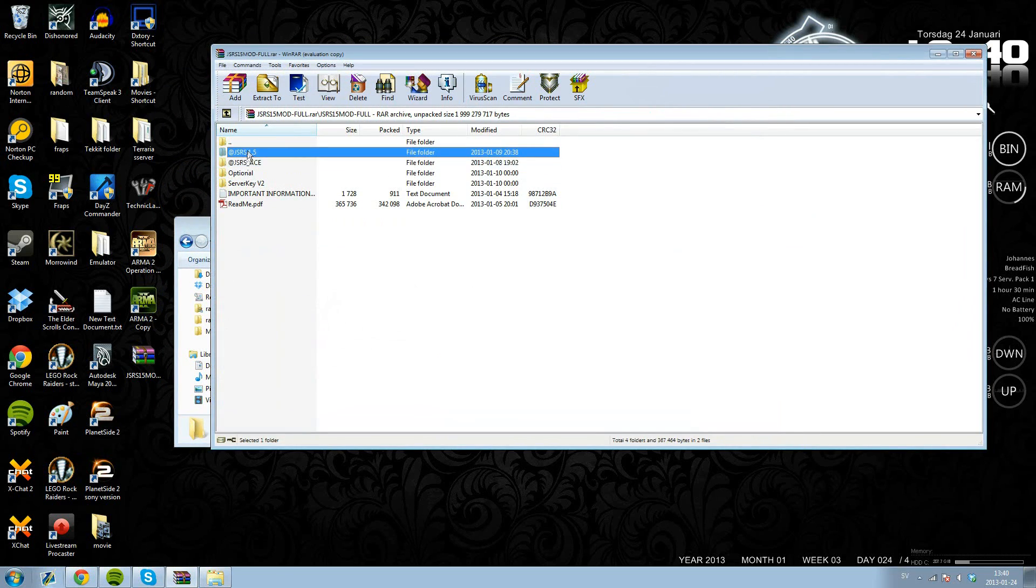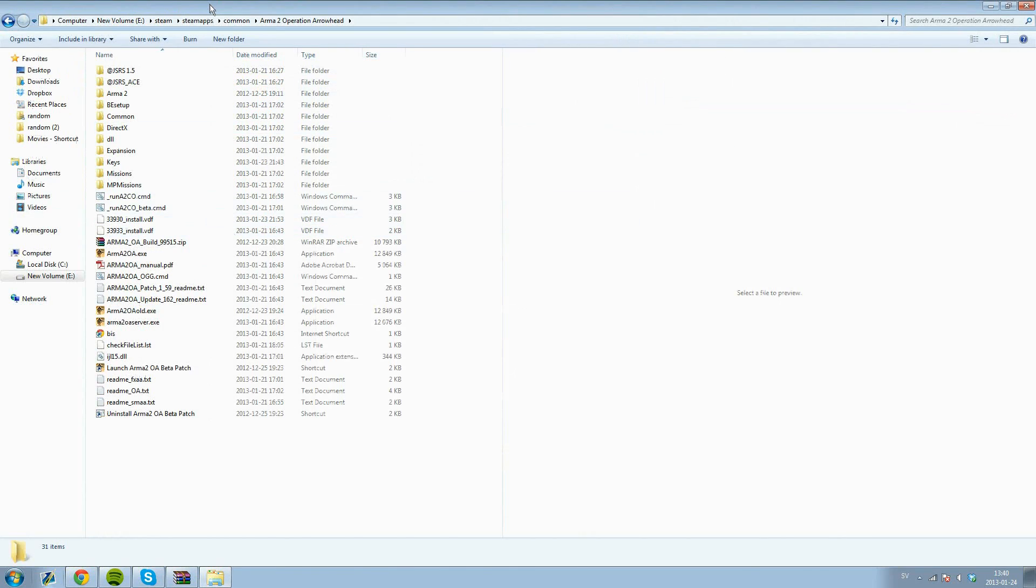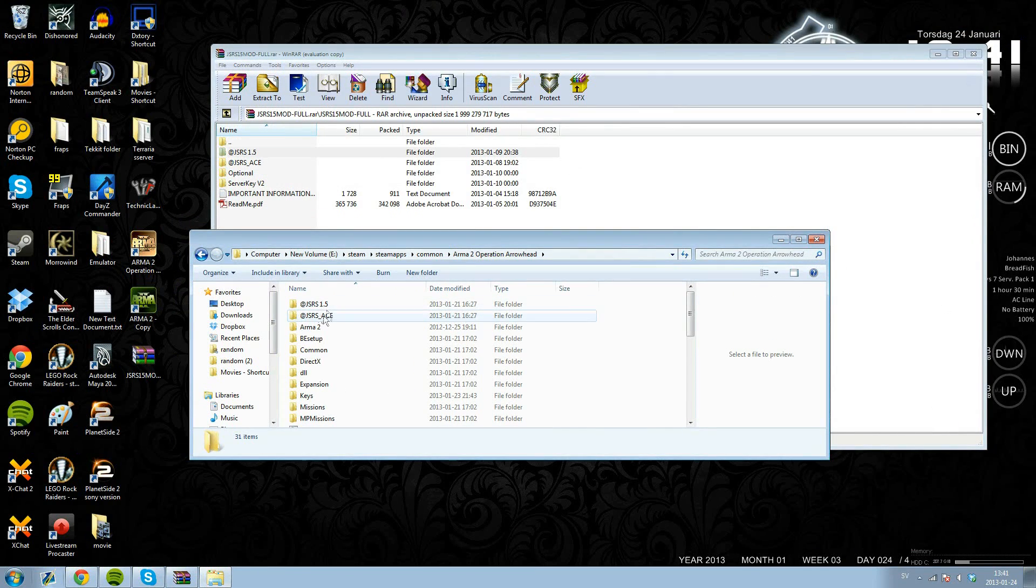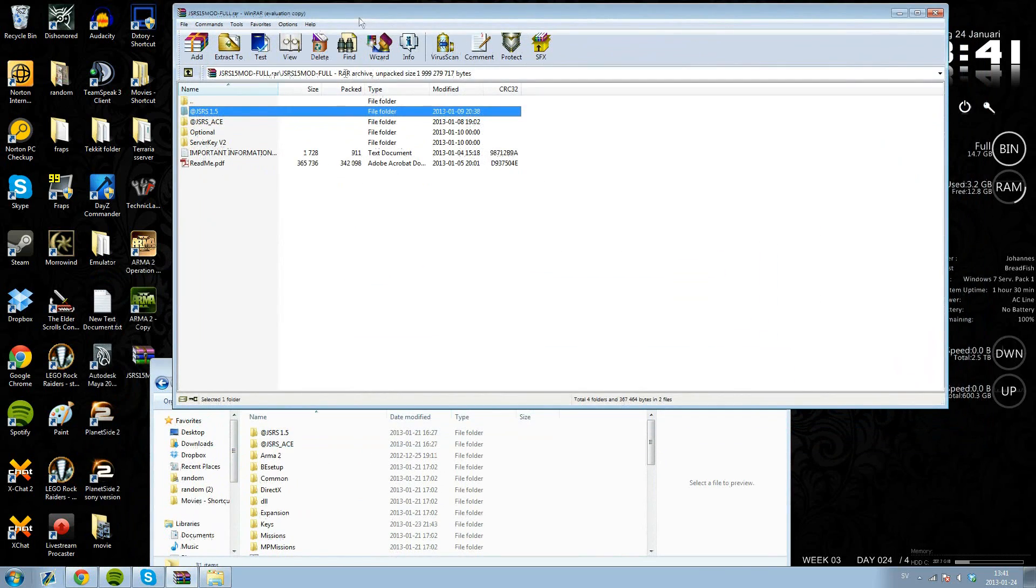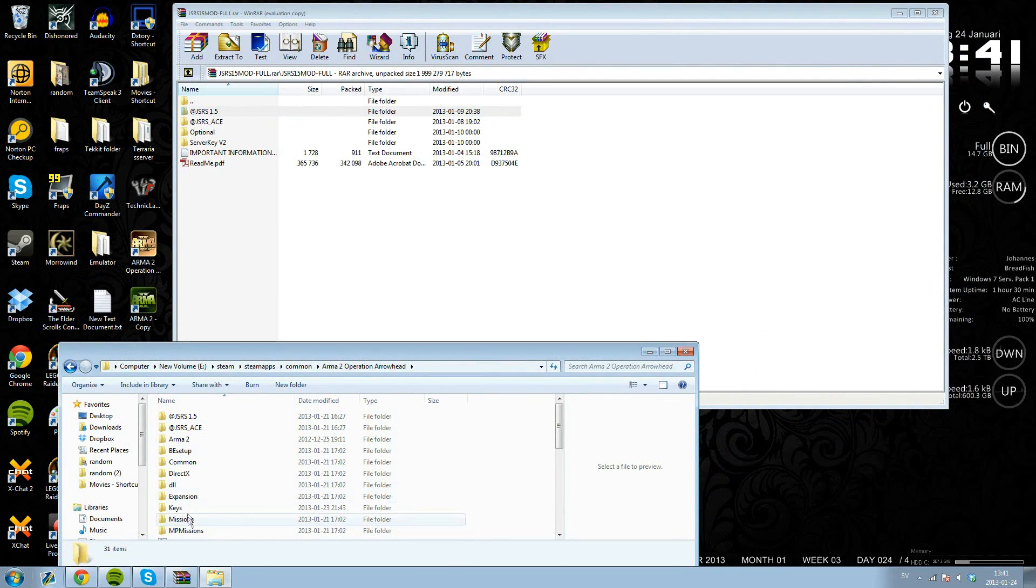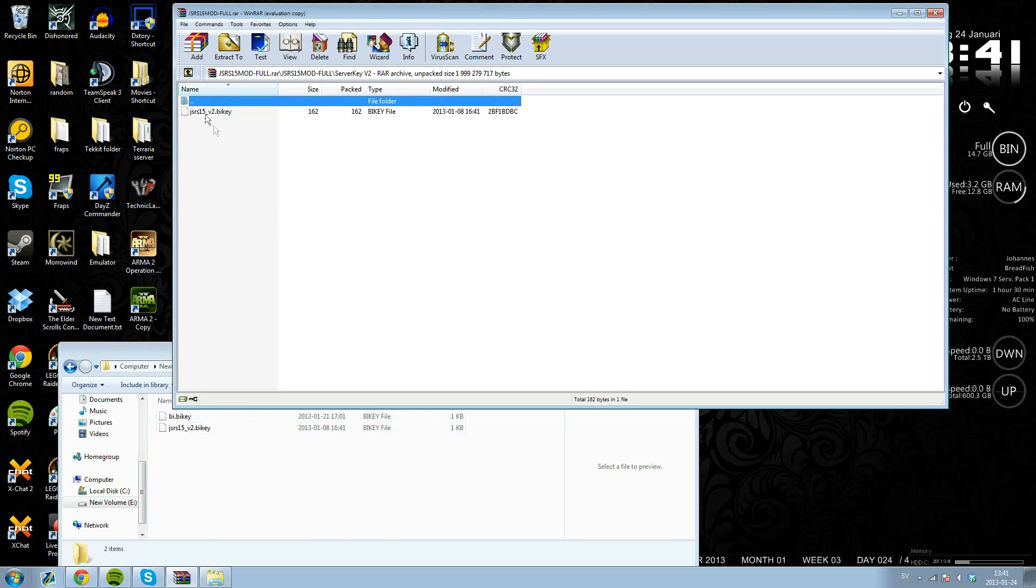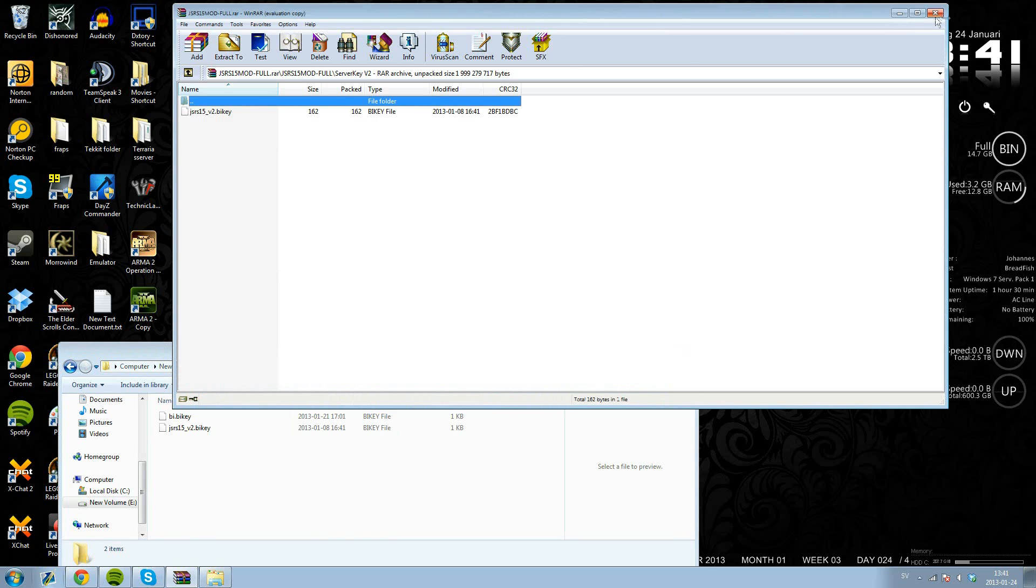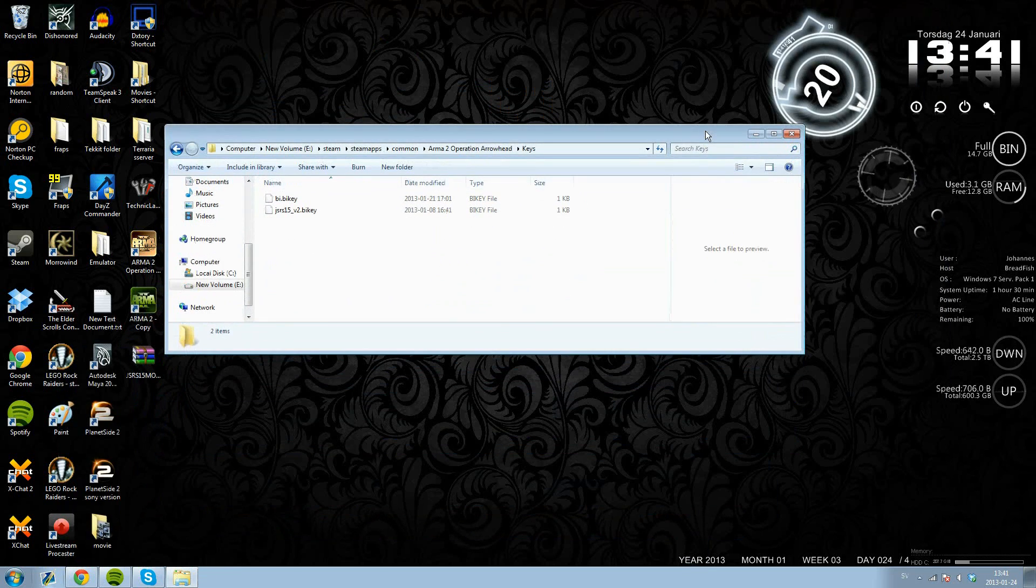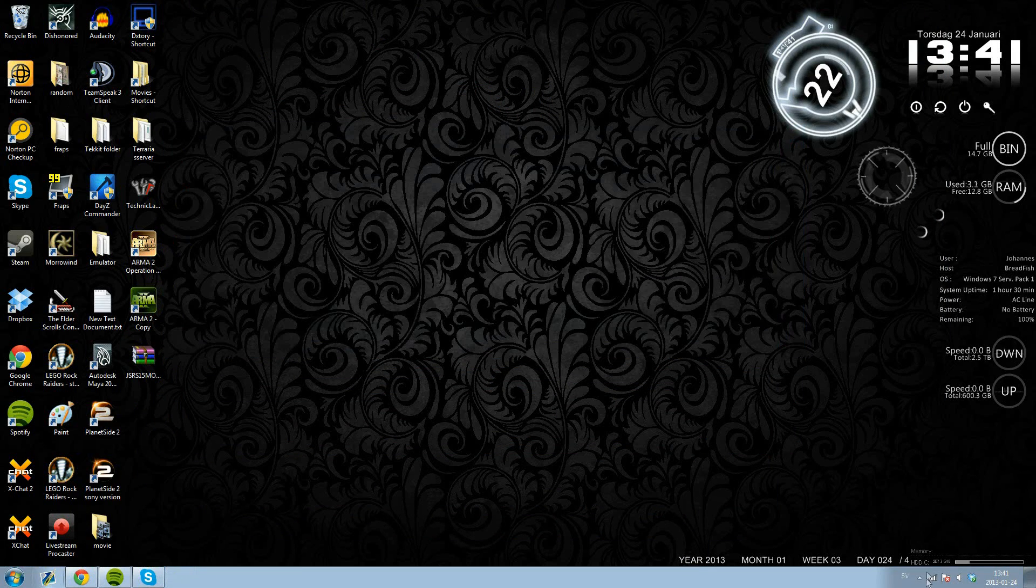So you just pull those two, the 1.5 mod and the Ace one, to your operation arrowhead folder. It's rather easy. You also want to pull the server key into the keys folder. As you see there, you just slot that in there. So there you have it, that's the installation bit.